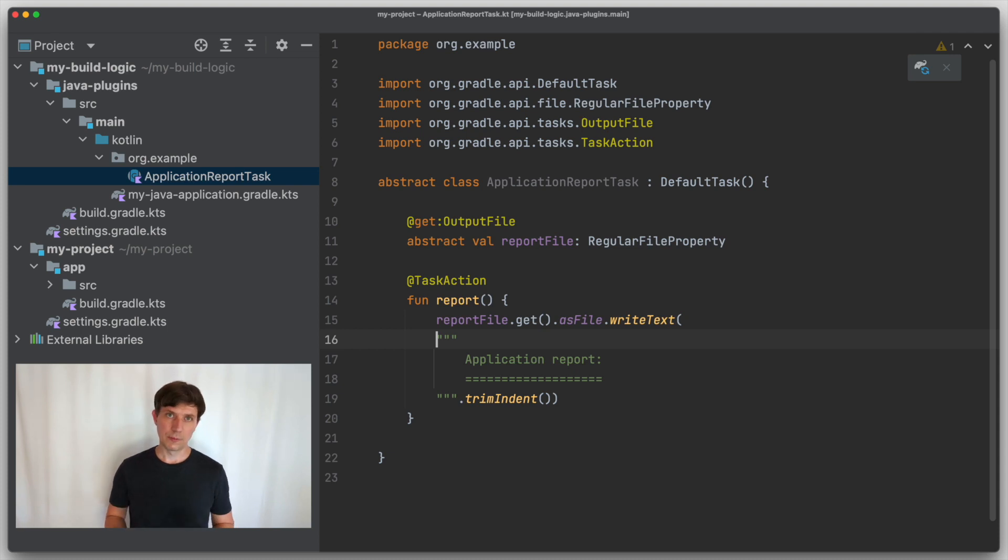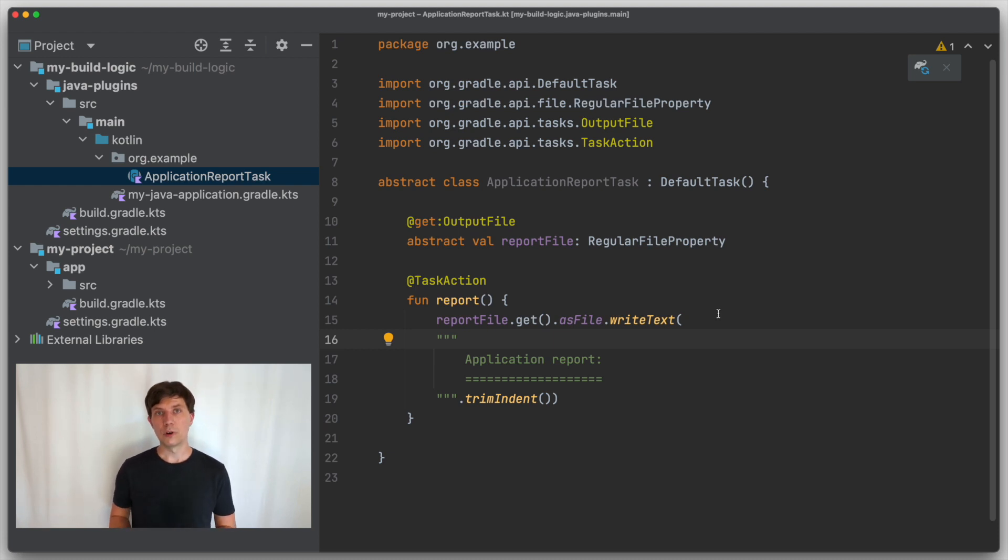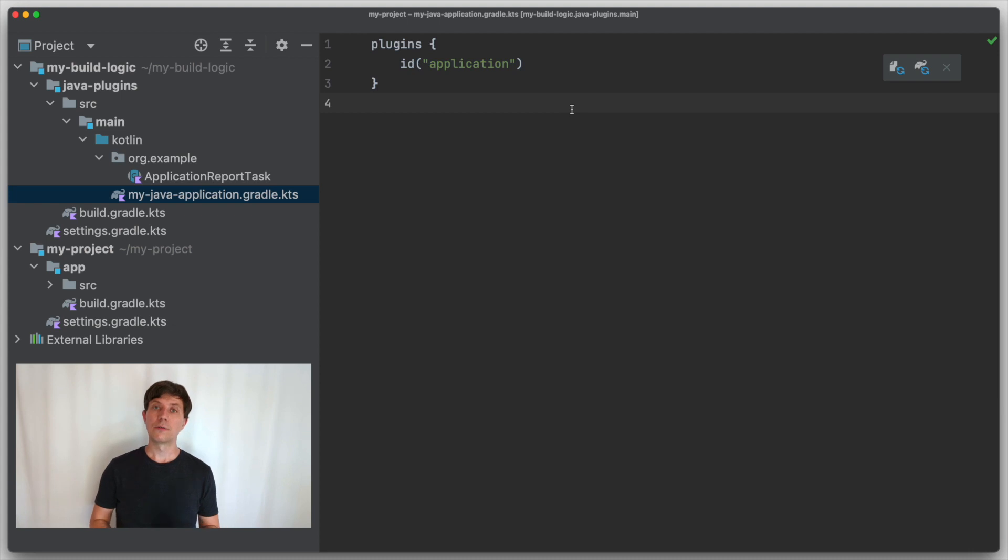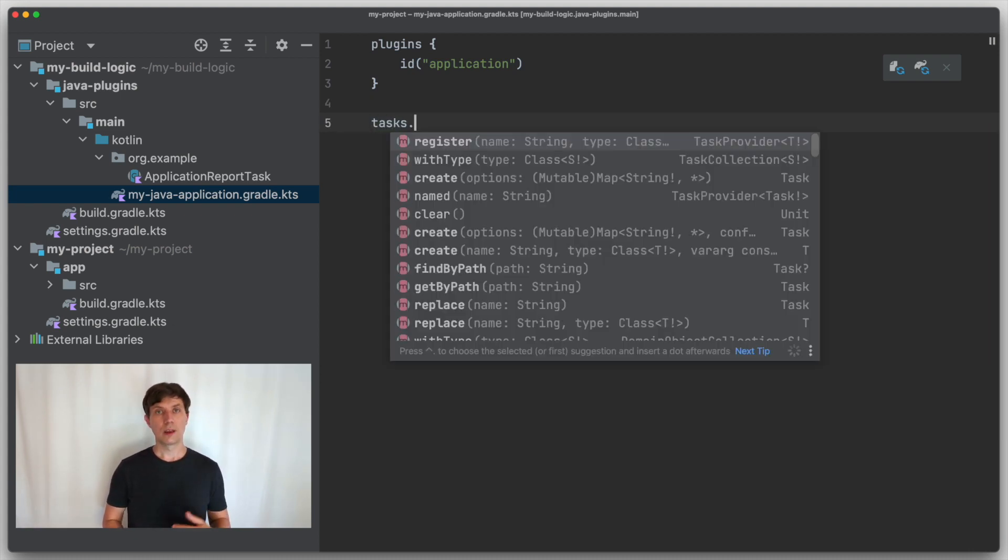So if you don't implement your own task, you usually don't have to do that, because that's something the tasks provided by Gradle do for you when they are running. But let's get back to the example of the main class property from the application plugin.